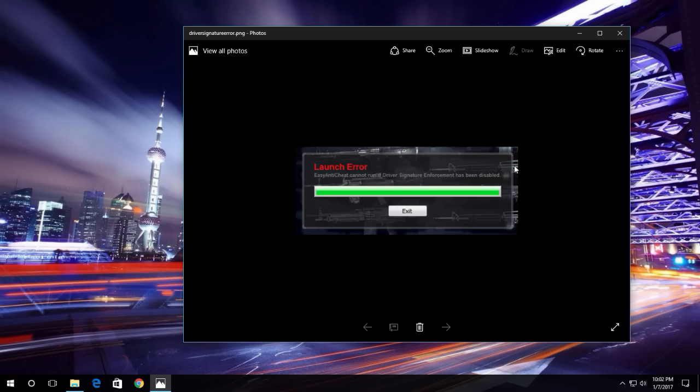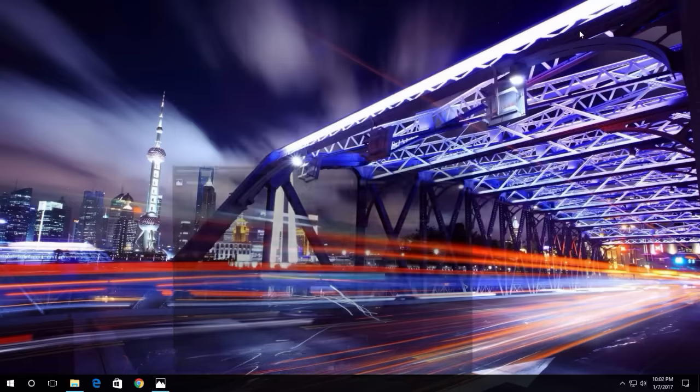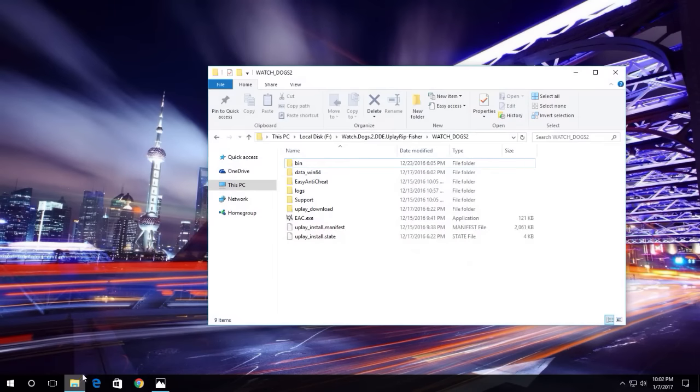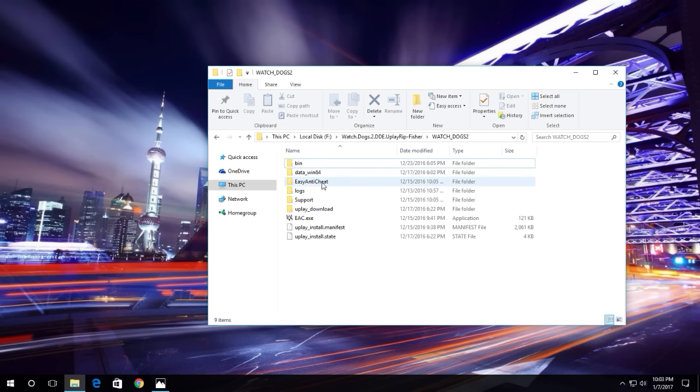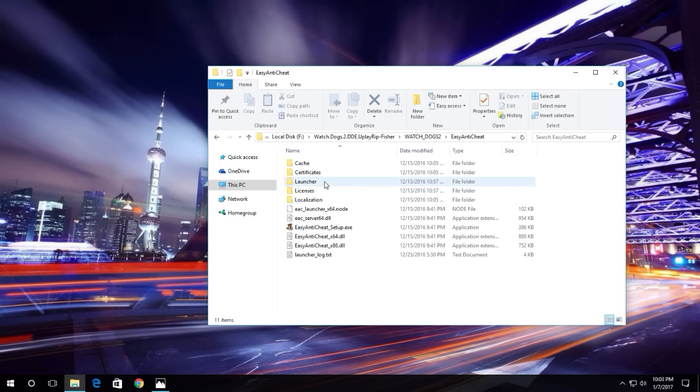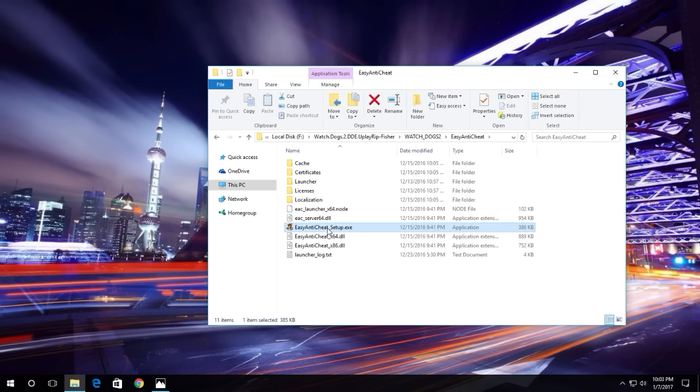There is a small solution I can provide you. First of all, you just have to go inside your game folder, then open the anti-cheat folder. Here you can see a file called Easy Anti-Cheat Setup.